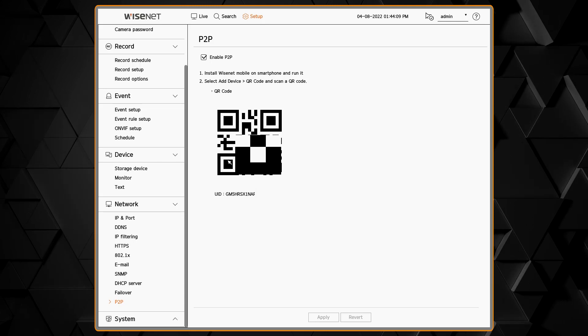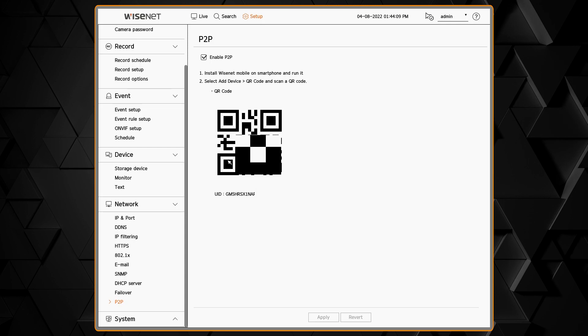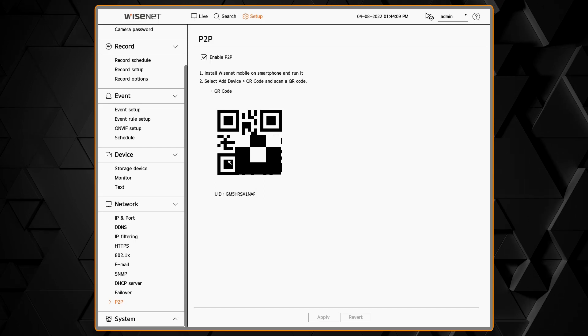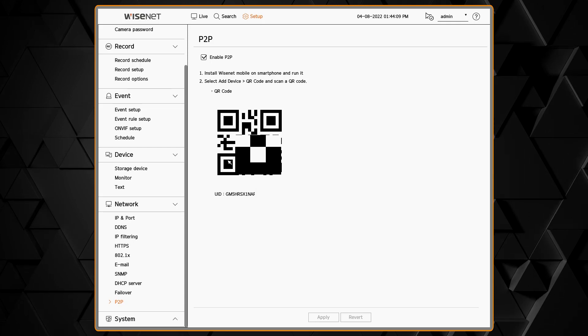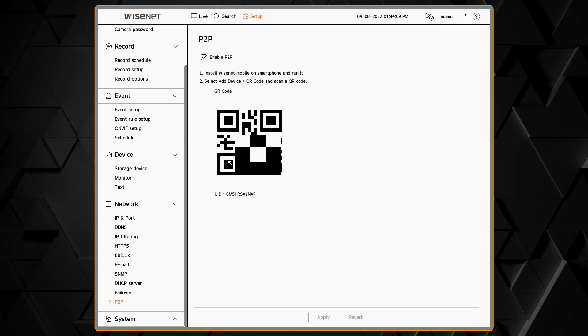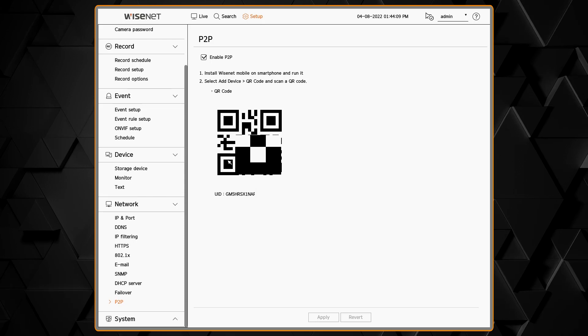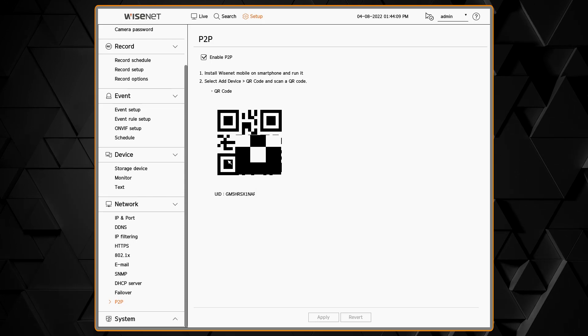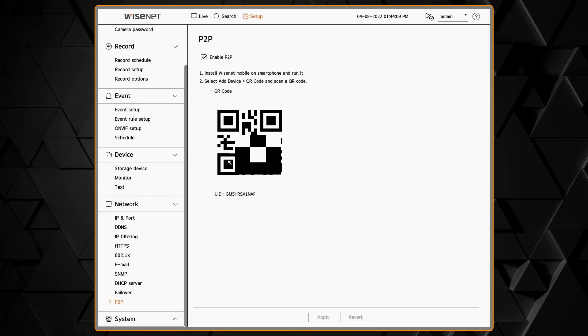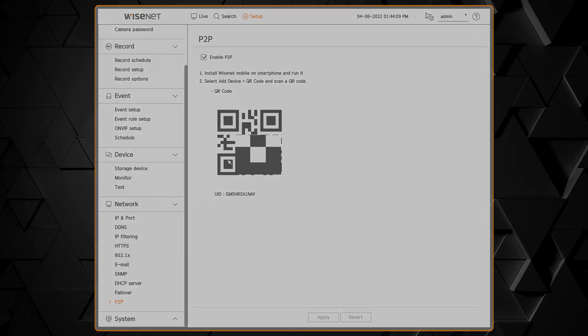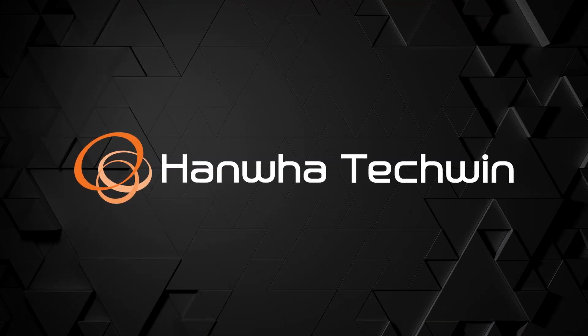Then you can use the P2P function with your mobile app. You can just scan the QR code. This allows you to have remote access without needing to do port forwarding.